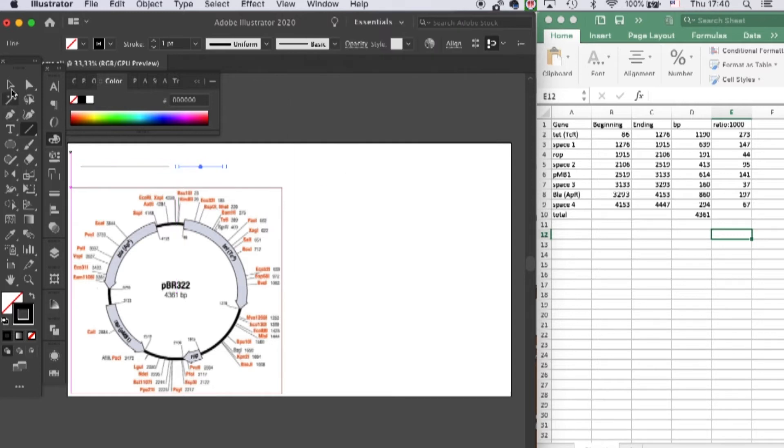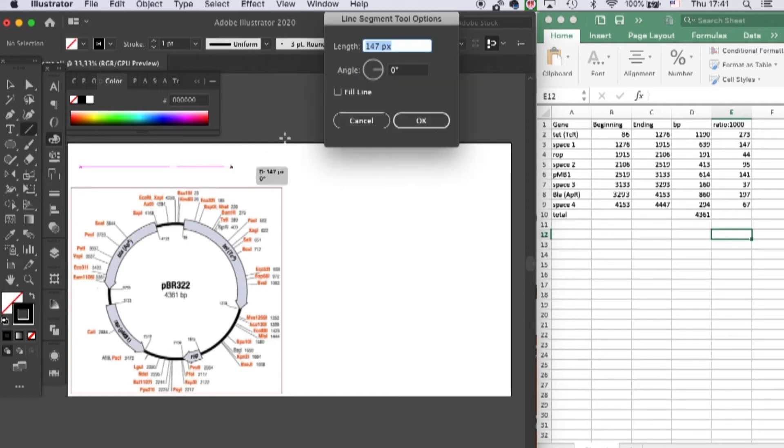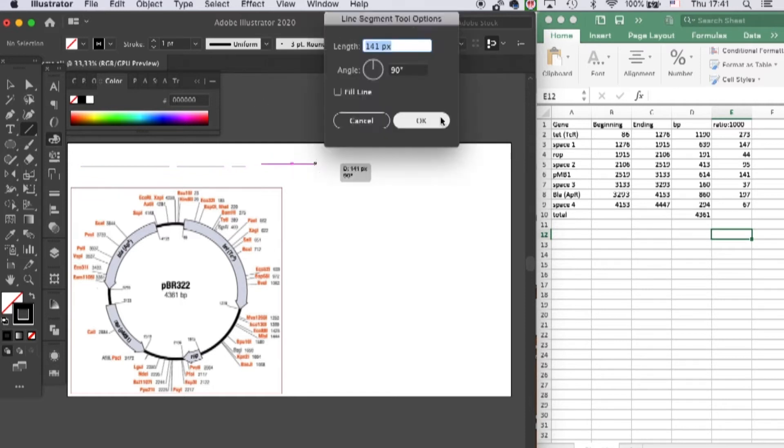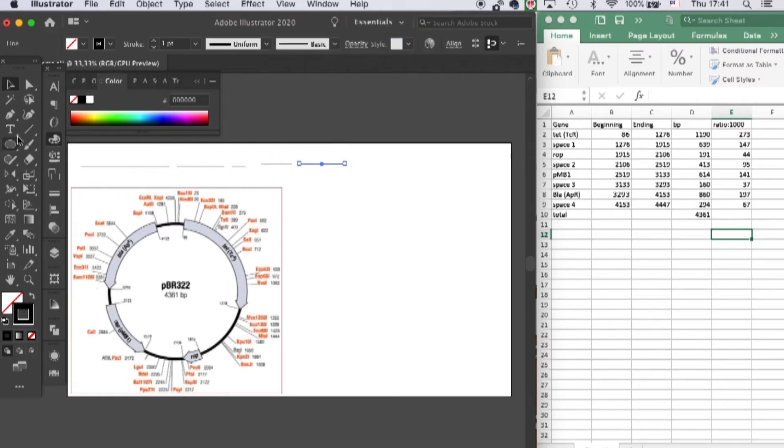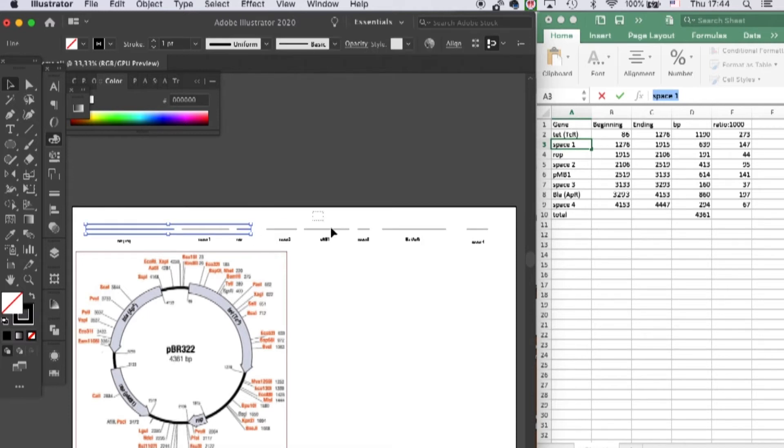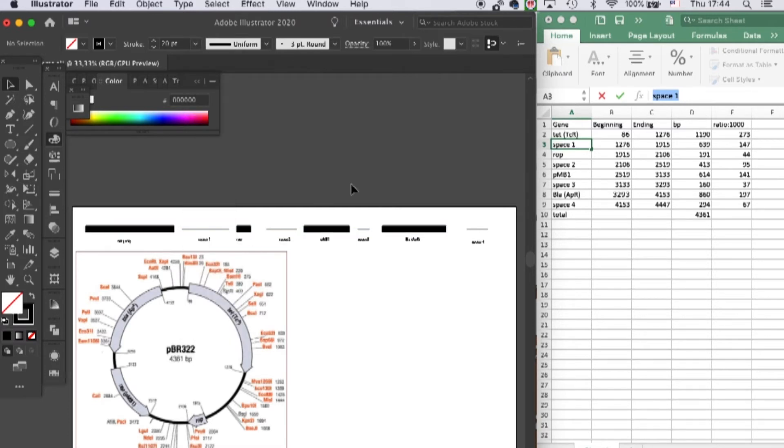Okay, I will speed up the process of keying in because it is a repetitive process, and then I'll make the genes thicker. Make it 20 points.